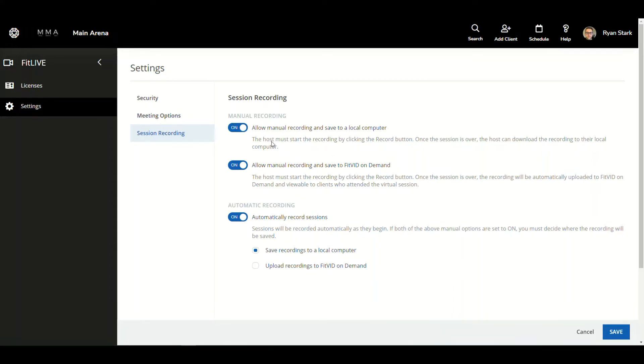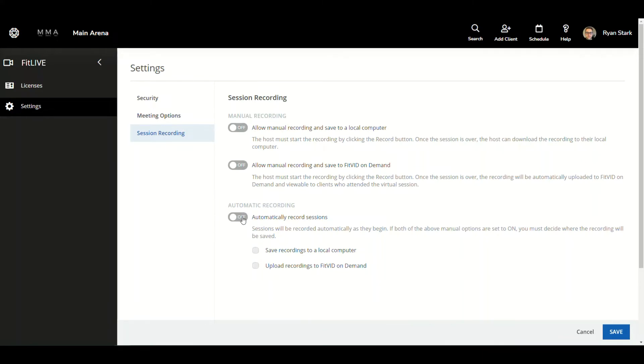In addition, if I have both of the manual recording options turned off by default, automatic recording will not be able to be enabled. Furthermore, if I have only one of the manual recording options enabled and I enable automatically recorded sessions, it will go with the corresponding option that I chose.